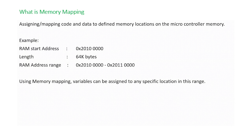Wherever the location you want, you can put that variable into that particular location. Same goes for constants and text. Using memory mapping, variables can be assigned to any specific location in this range. That is what memory mapping is.